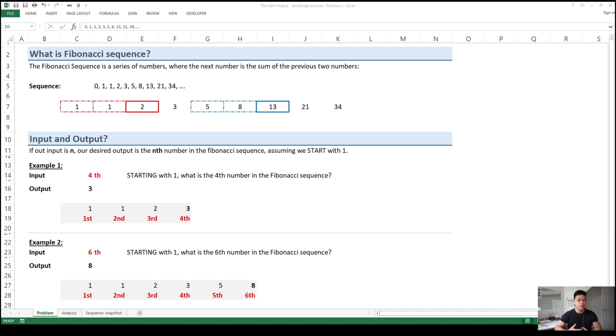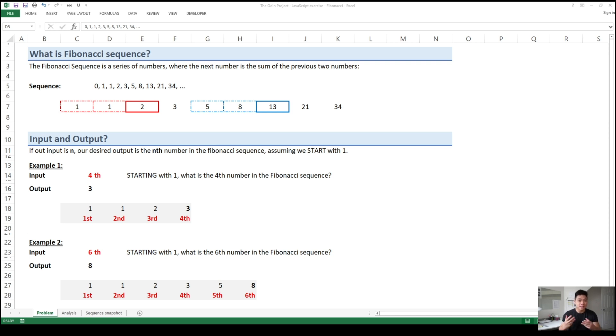All of that must have sounded pretty confusing, so let us clarify the problem. Let's first start off with: what is a Fibonacci sequence?